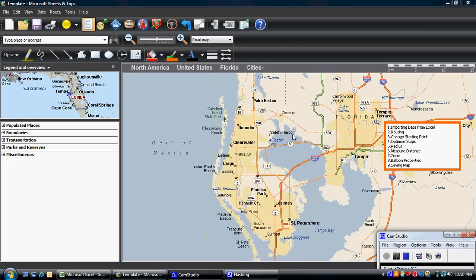This is a brief tutorial on how to navigate Microsoft Streets and Trips and associating it with our routing locations. We're going to talk about a few things here today: importing data from Excel, the routing function itself, changing a starting or ending point, optimizing your stops, the radius of the routing, measuring distance, zooming in and out, some balloon properties, and finally saving.